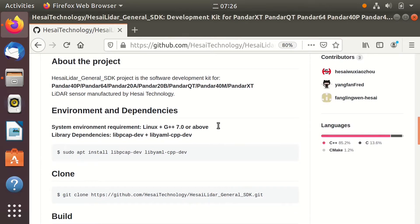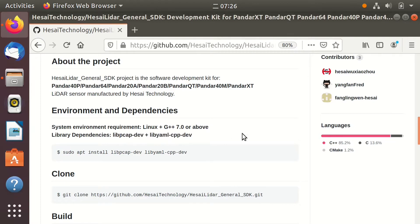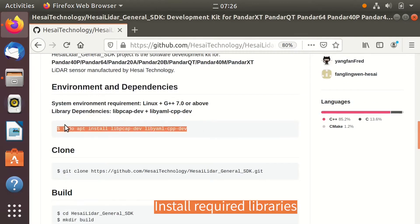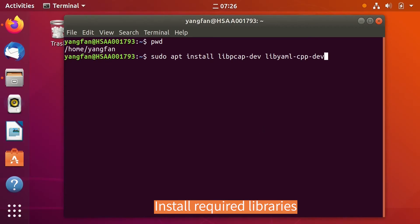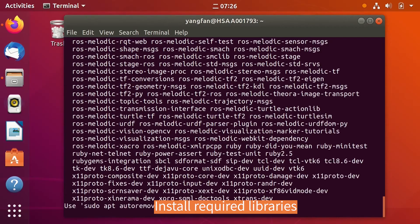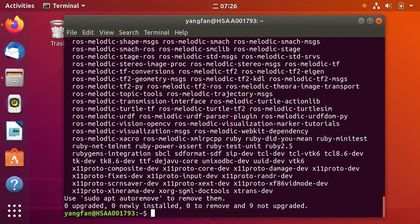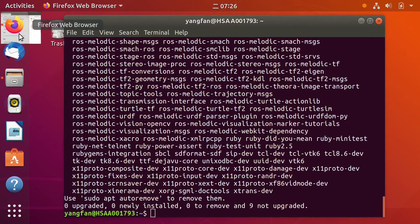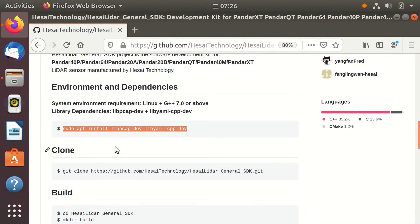Besides the system environment requirements, there are also some library dependencies. Use the command below to install the required libraries. This may take a while if you haven't installed any of the libraries yet.